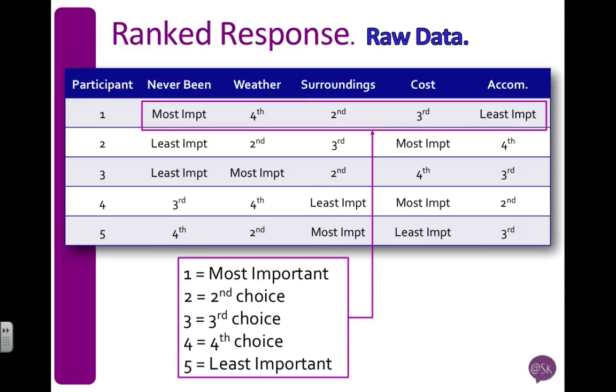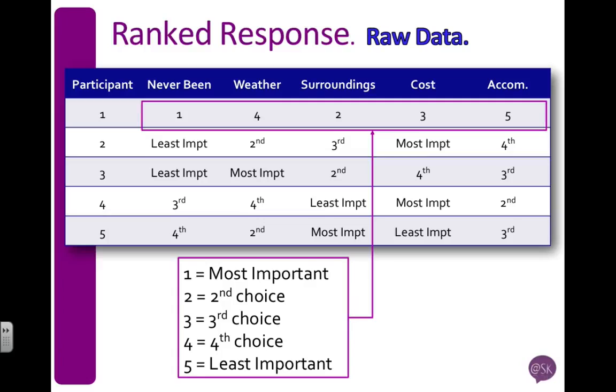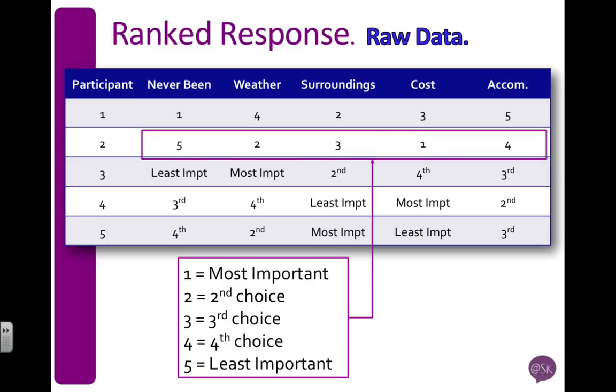So if I look for participant one, I need to code this data. The most important is a one, least important is a five, and two, three, and four correspond to those numbers. So I'm going to replace them with my codes. I'm going to do the same for participant two, and then I'm going to do that for the rest of the participants.